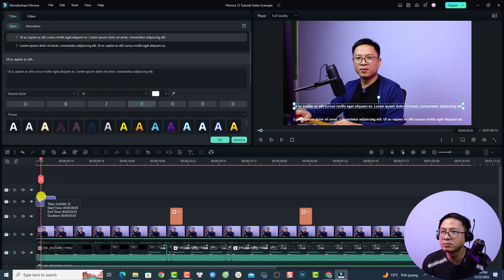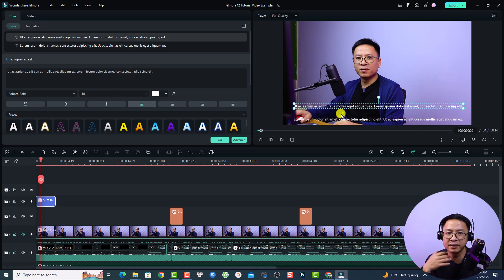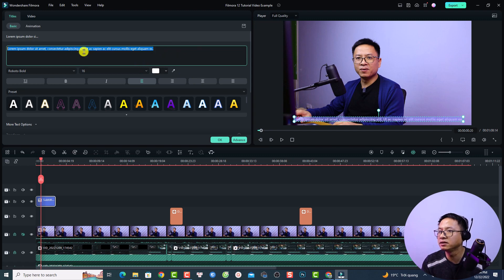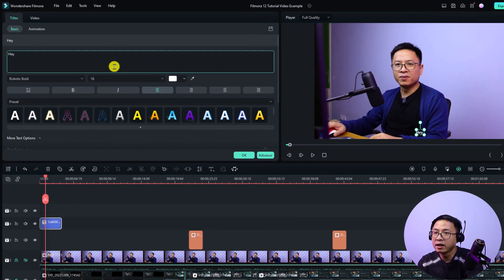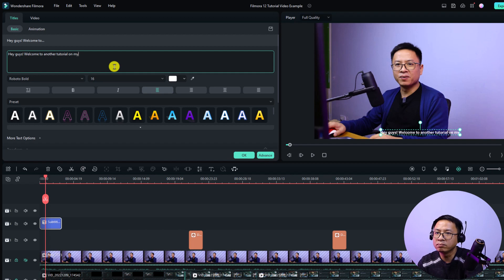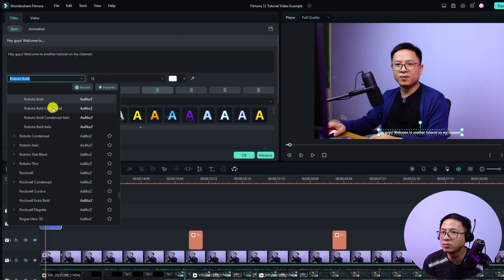Then I need to format the subtitle — just double-click it. You can see there are two text lines here. In Filmora 12 we can easily delete a text line right in the basic text editor. I can delete one line and change the text: 'Hey guys, welcome to another tutorial on my channel.' This is the first sentence.